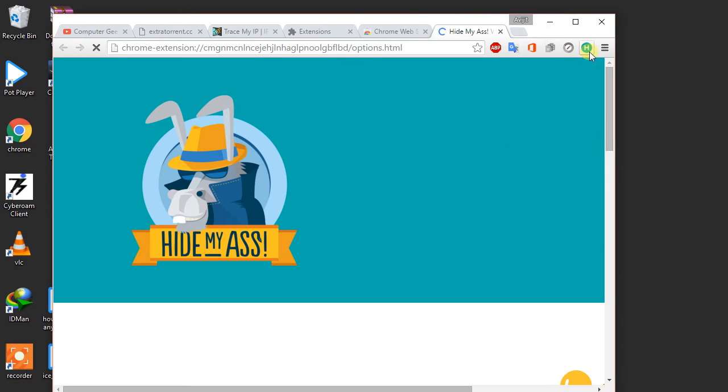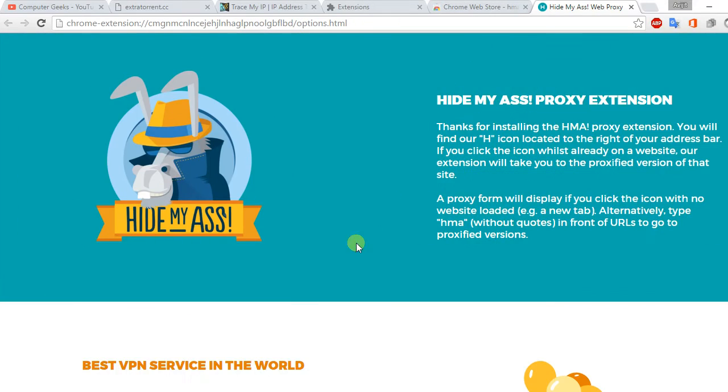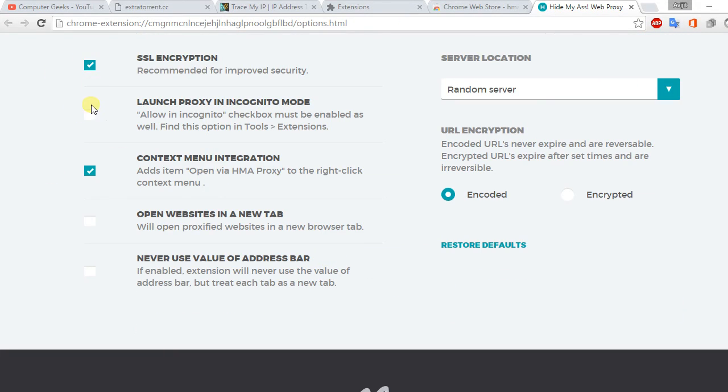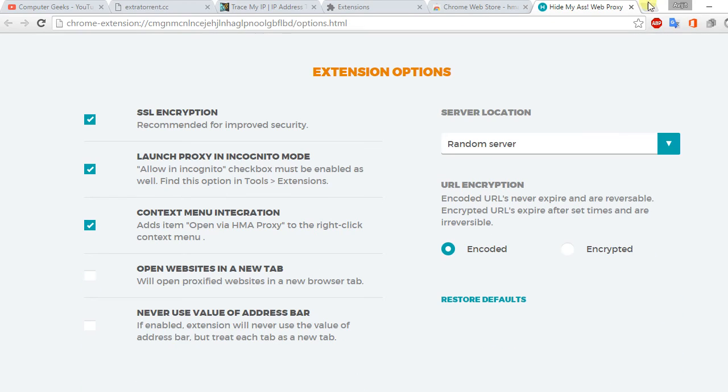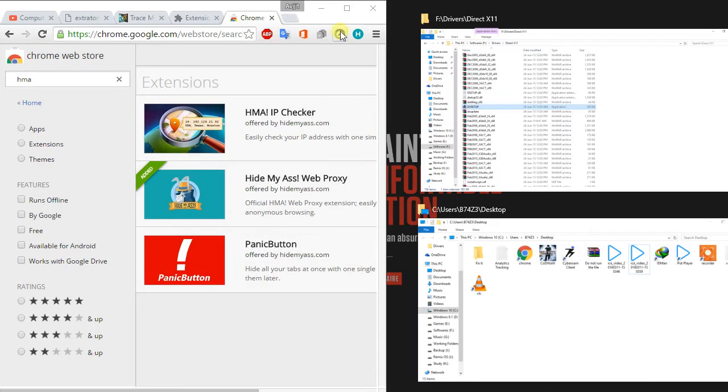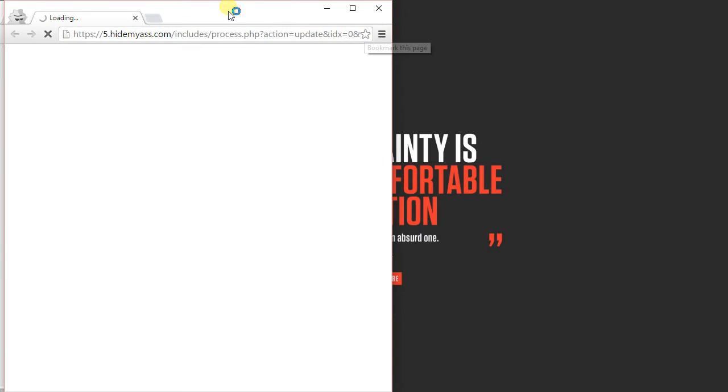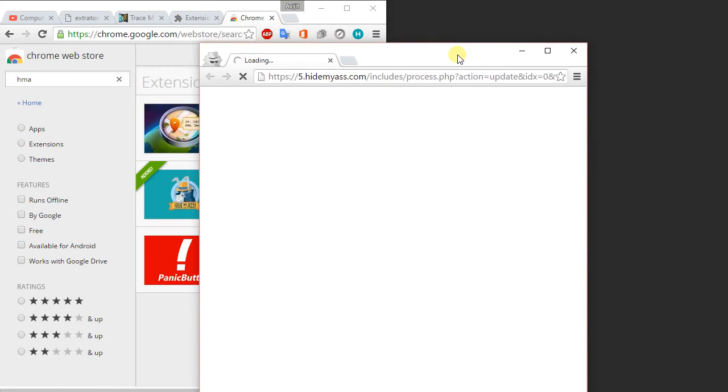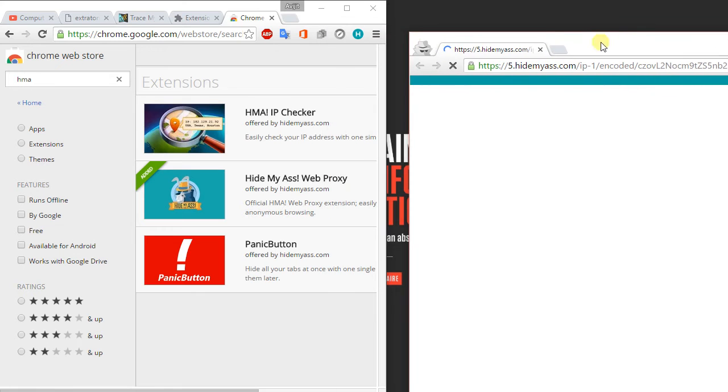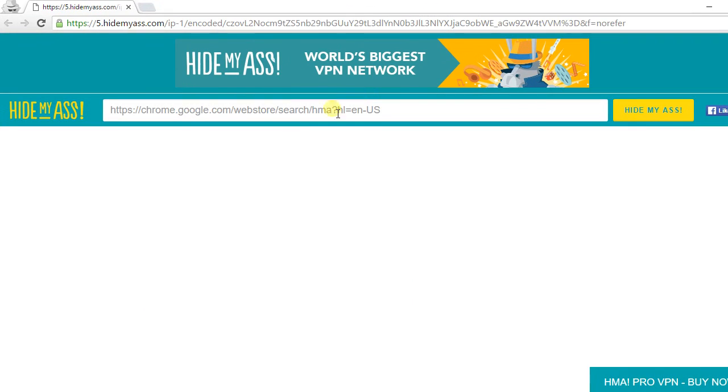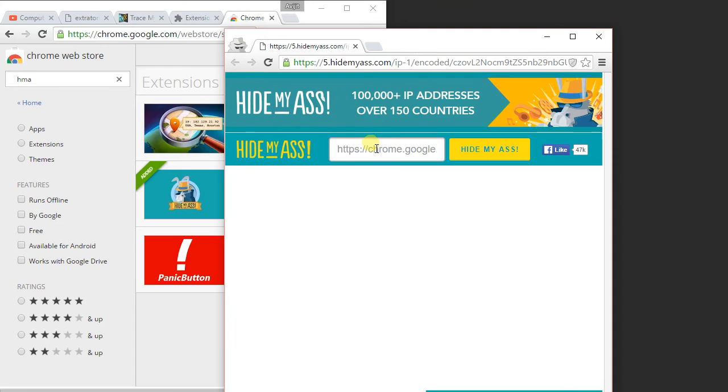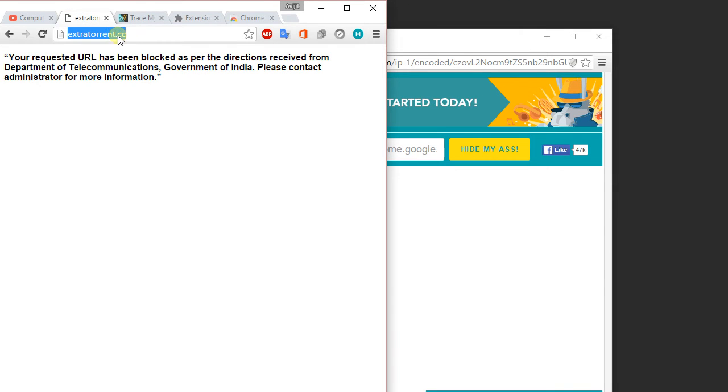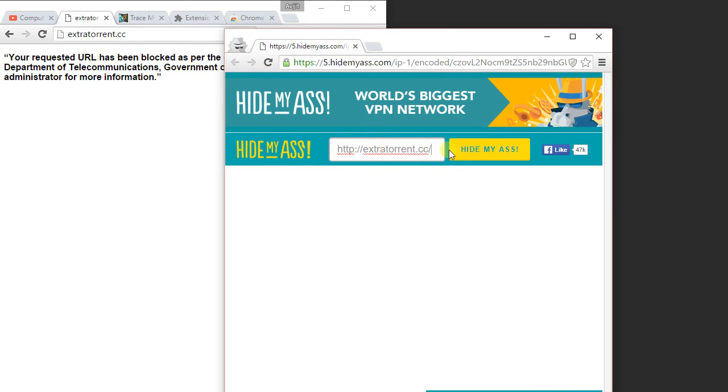Here you can see it's added. Now you can set it. OK, the settings completed, just close it. Click on HMA. Now type in which website you want to go. I want to go to extra torrent dot CC. Just copy it and paste it. OK, click on hide my ass.